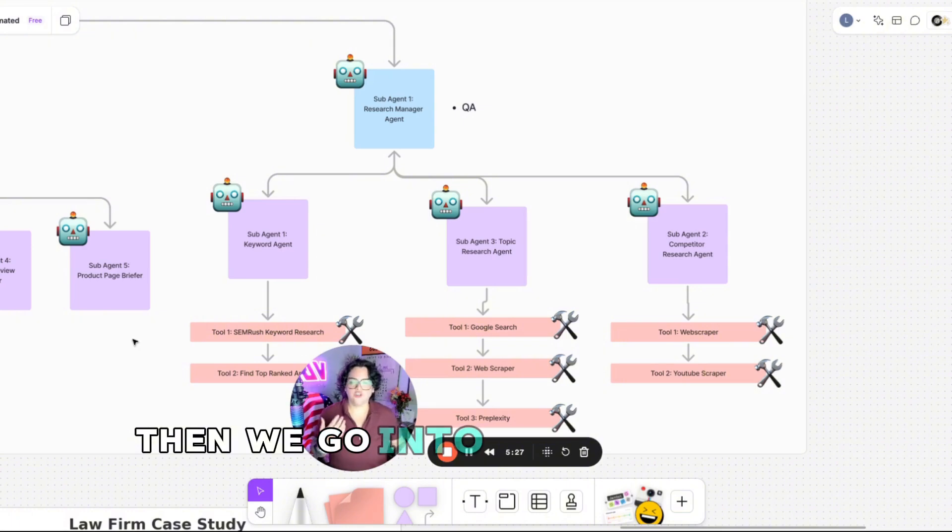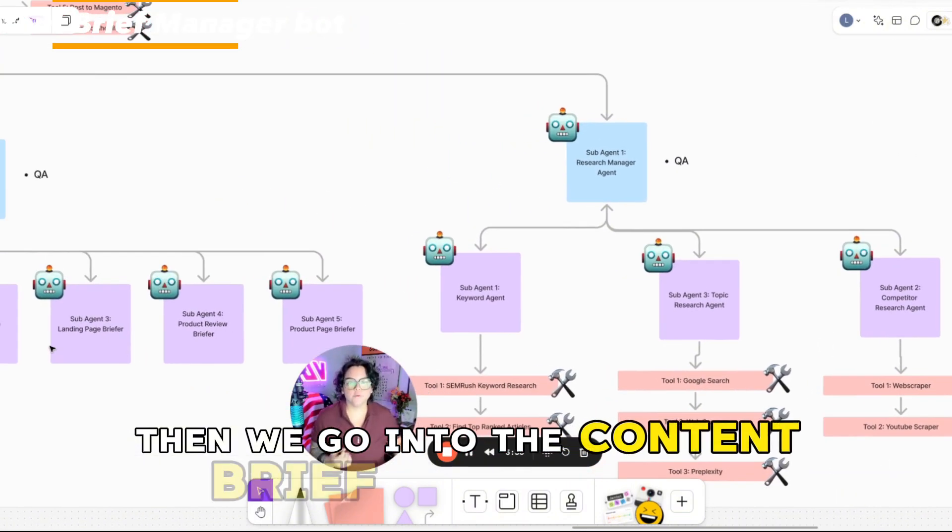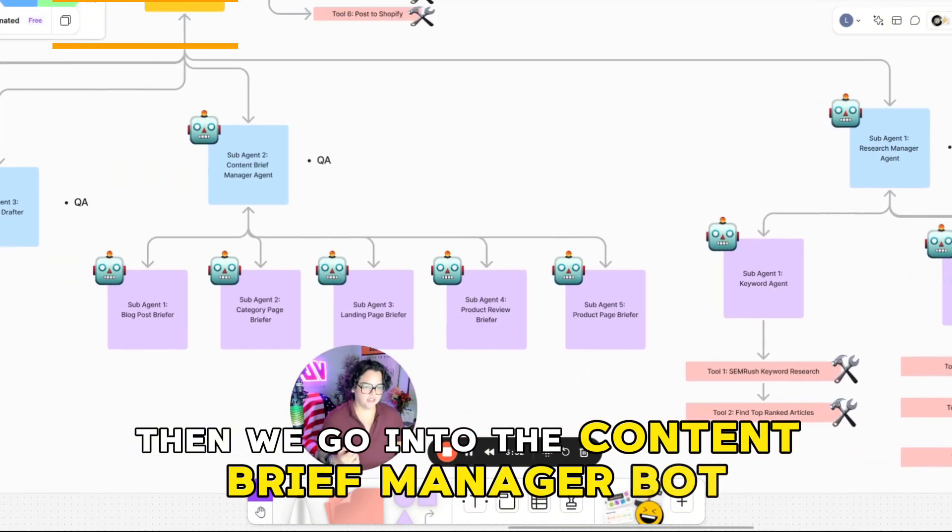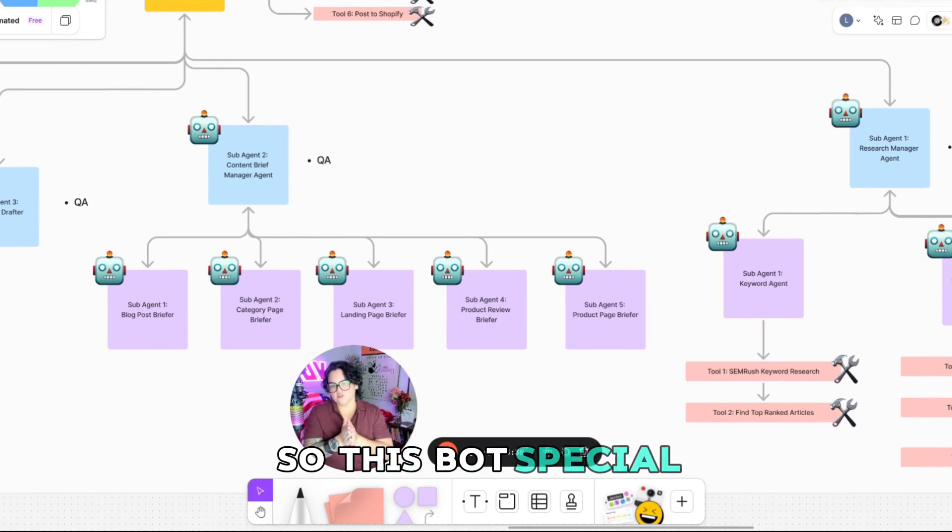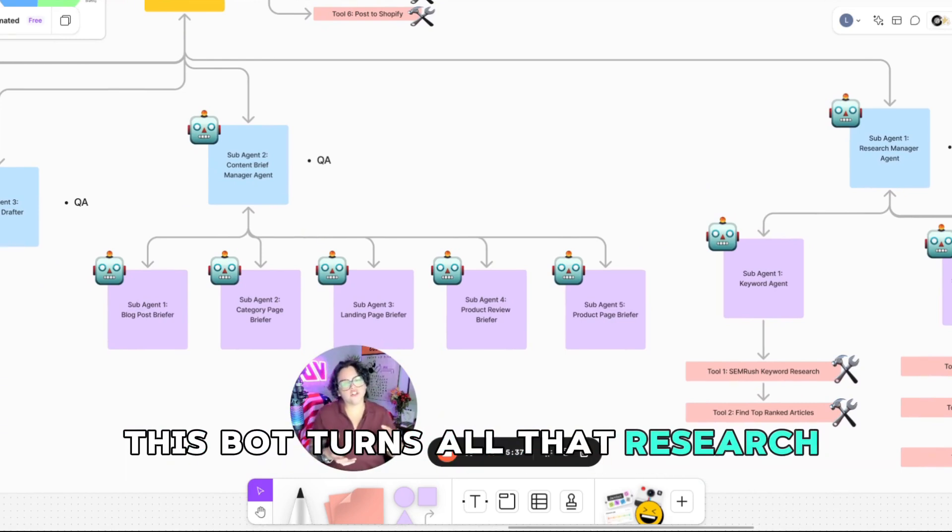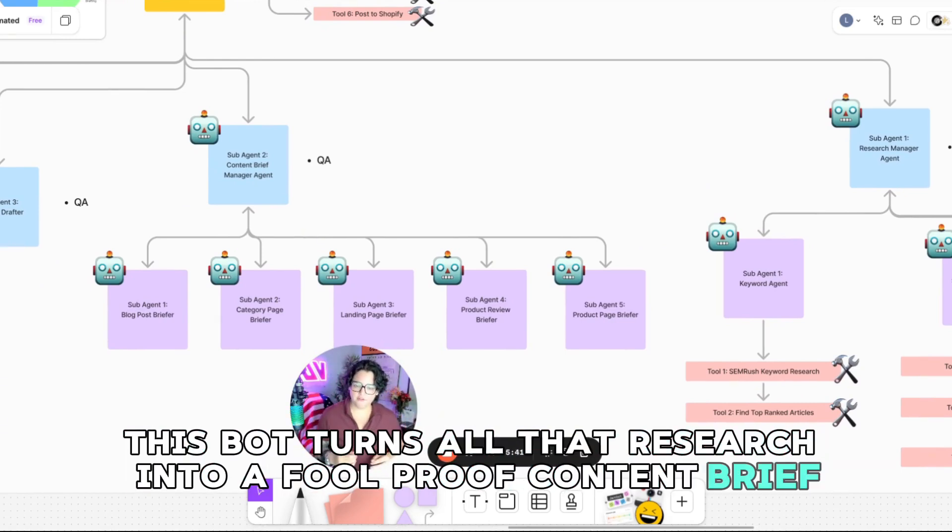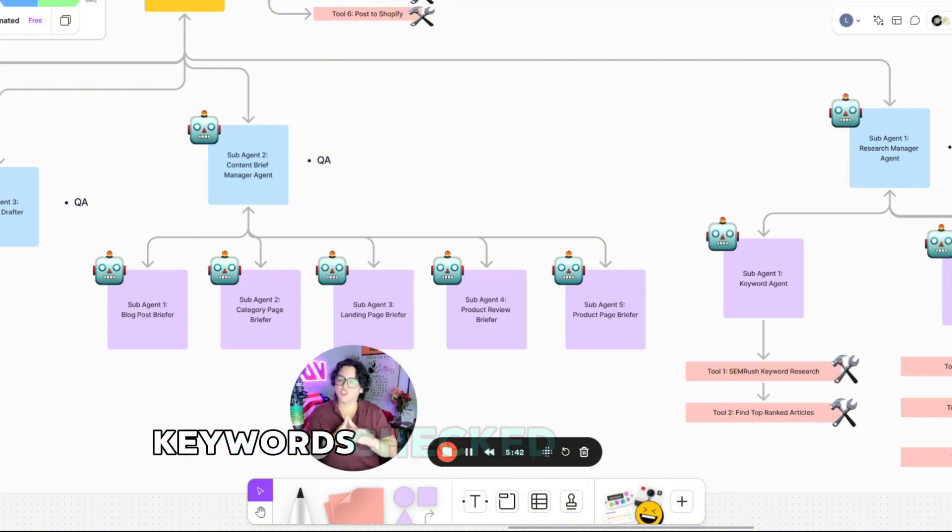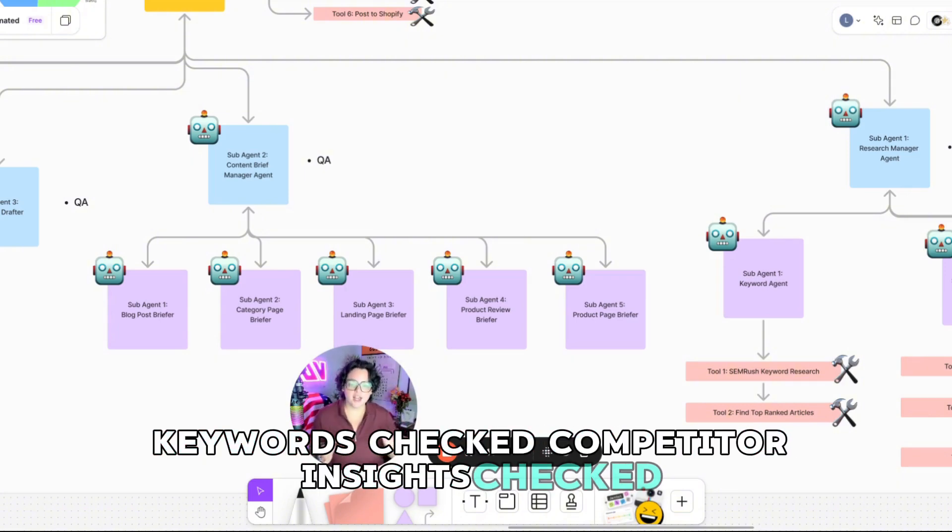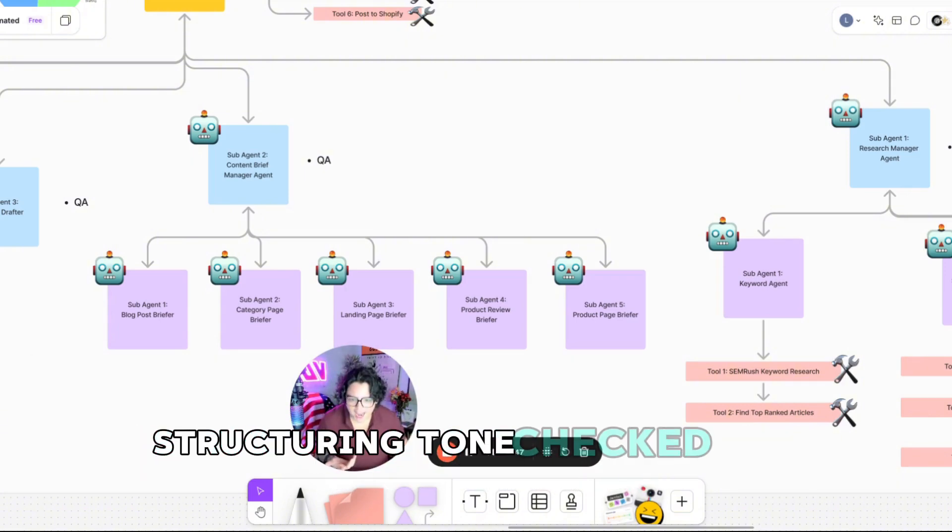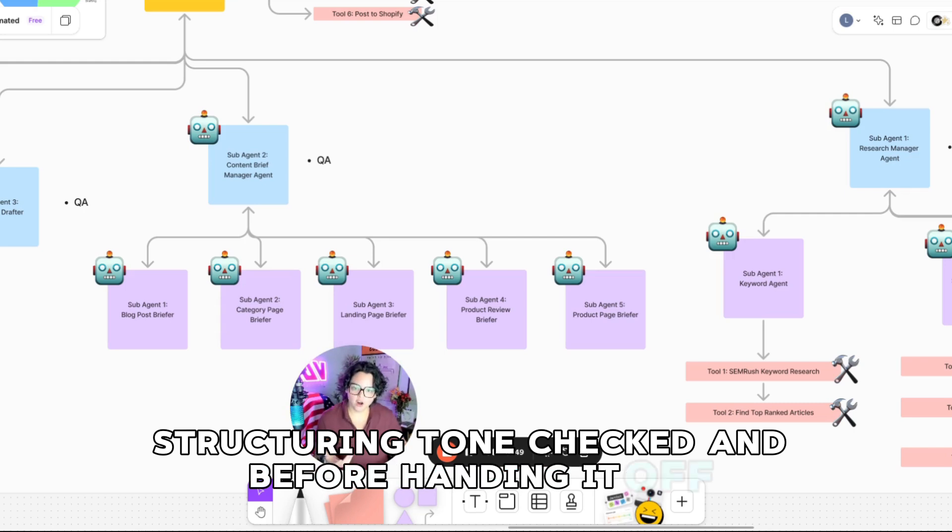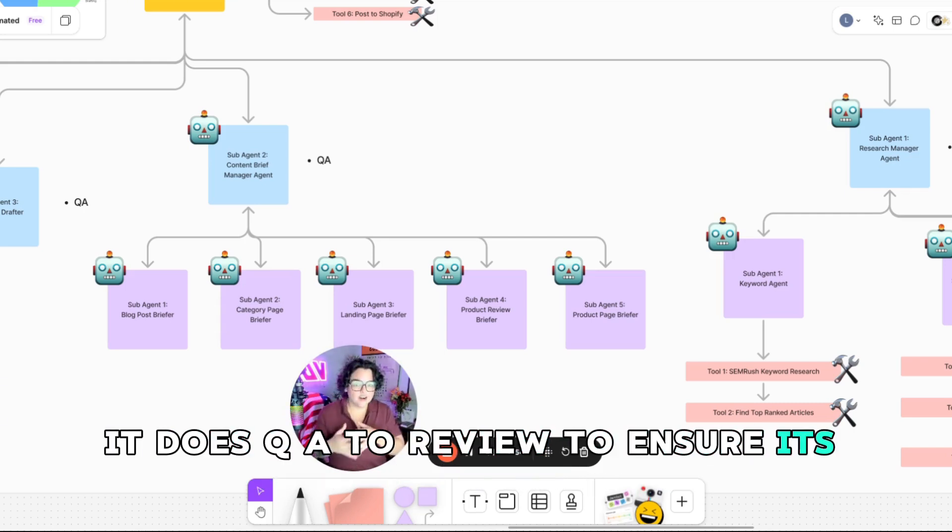Then we go into the content brief manager bot. So this bot's special. This bot turns all that research into a foolproof content brief. Keywords? Checked. Competitor insights? Checked. Structure and tone? Checked. And before handing it off, it does QA review to ensure it's airtight.